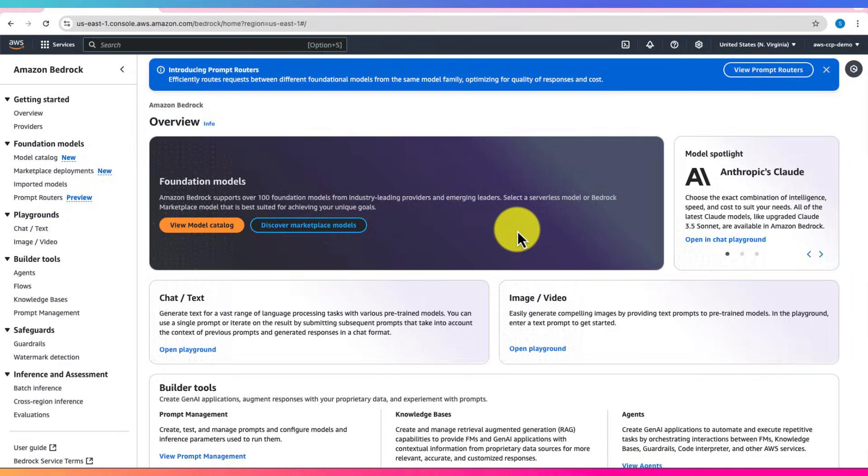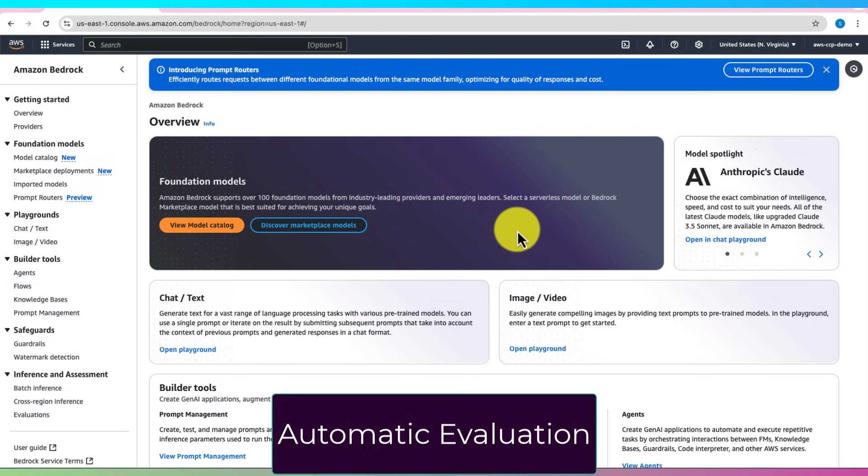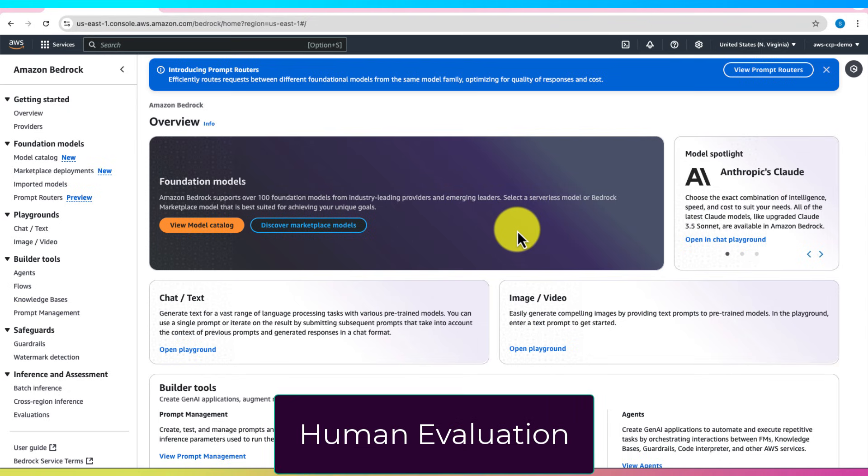To ensure a foundation model meets your business requirements, evaluating its performance is essential. Amazon Bedrock offers two evaluation approaches: automatic evaluation and human evaluation.